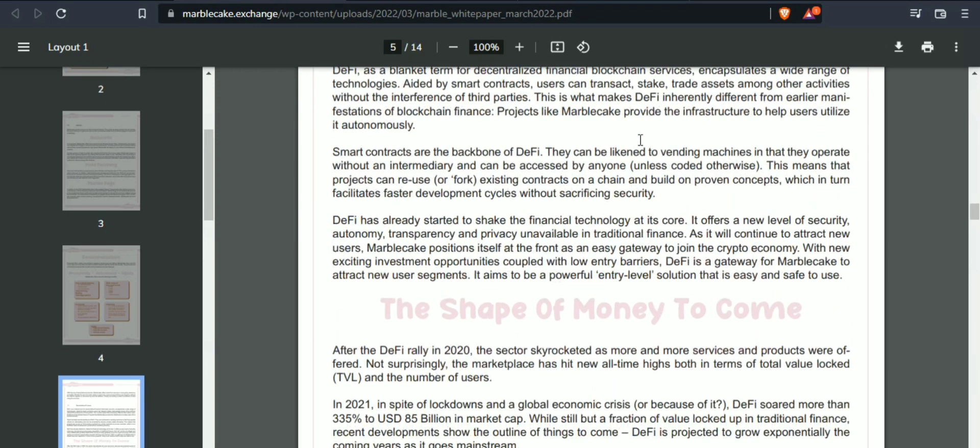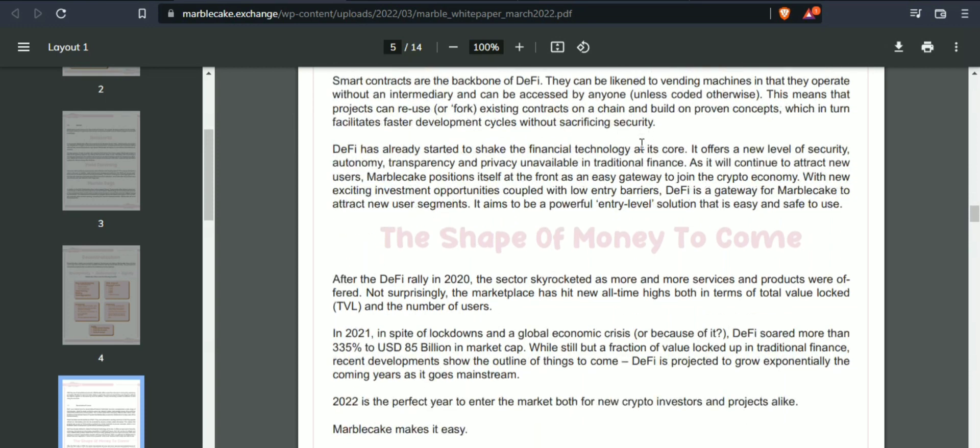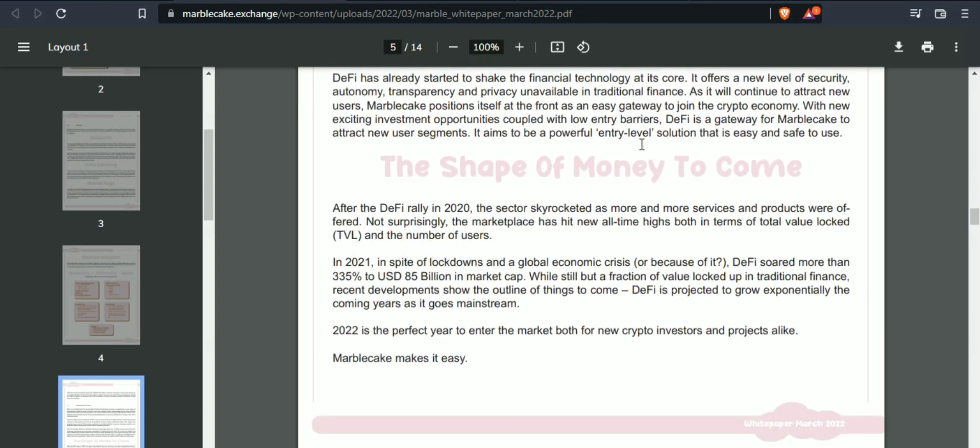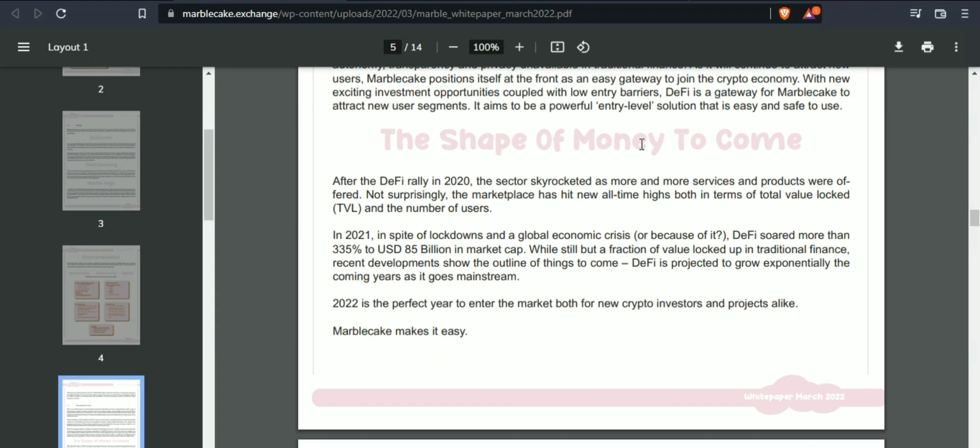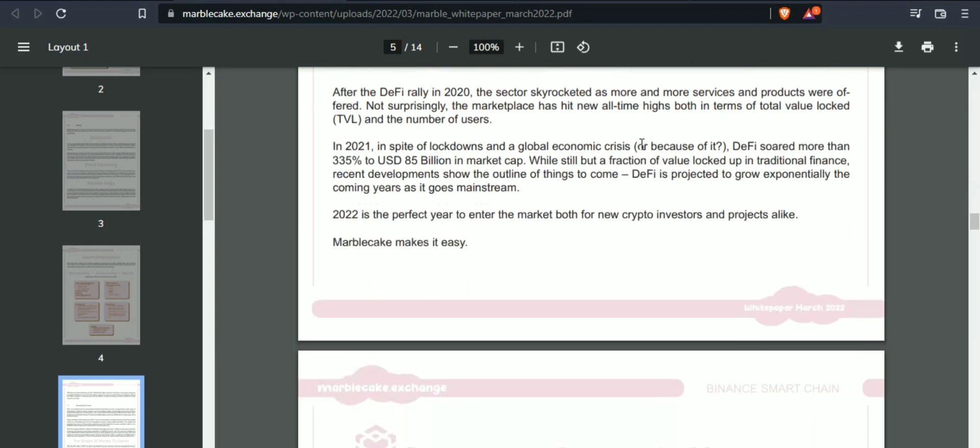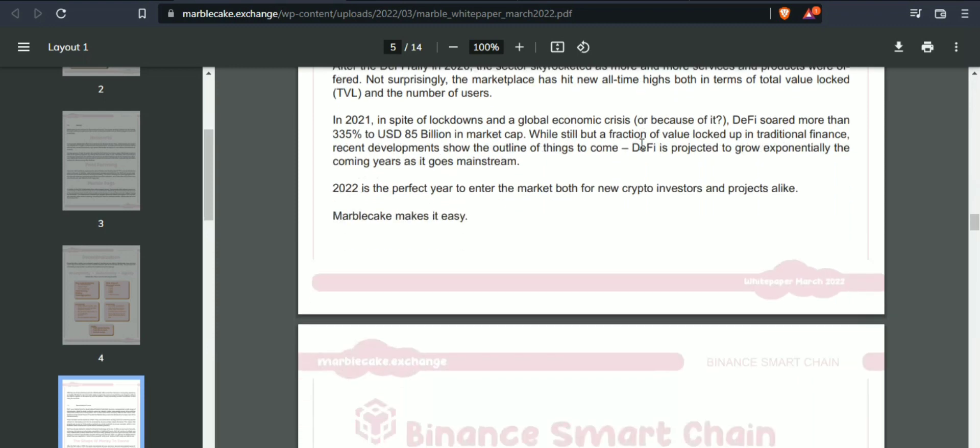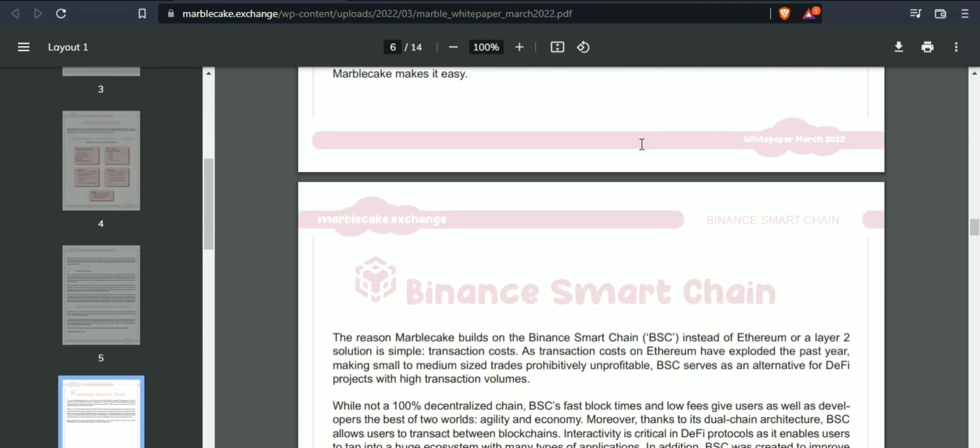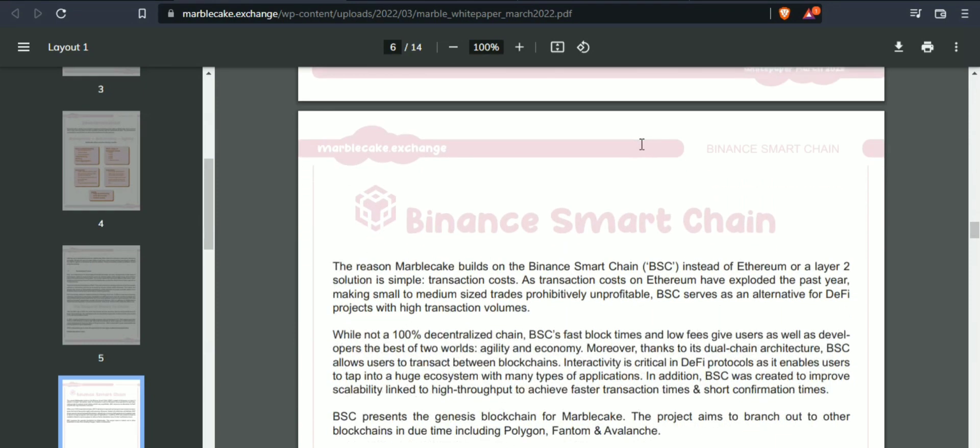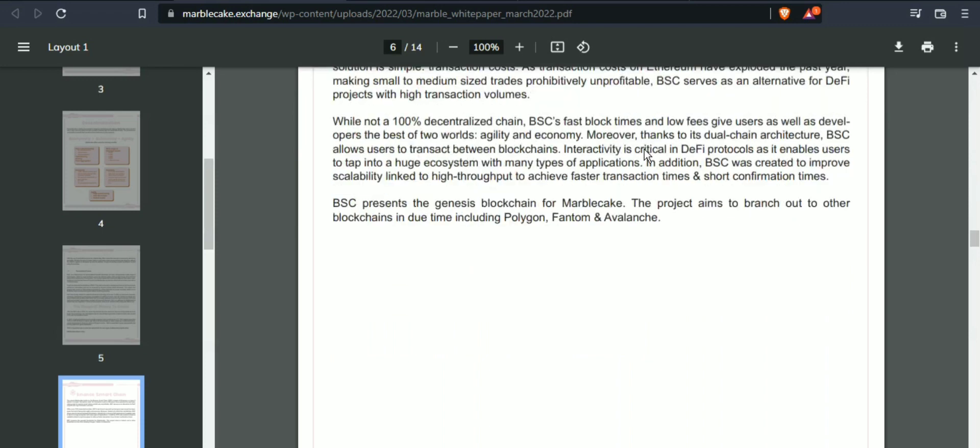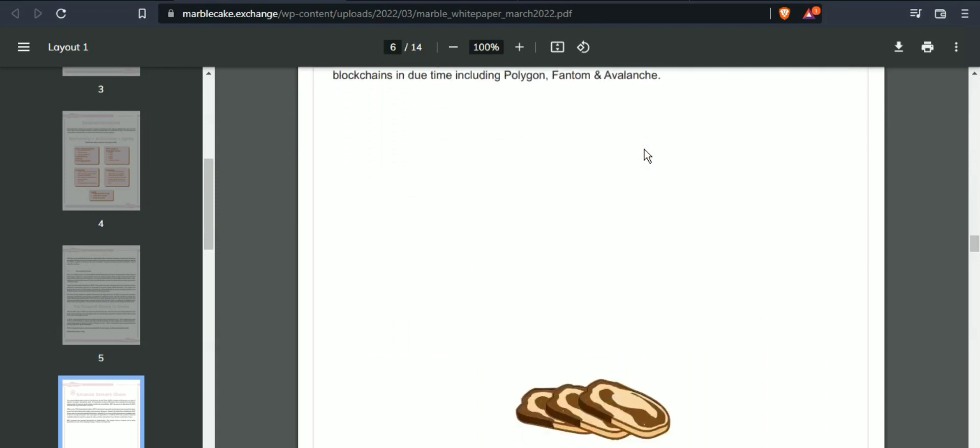Simply connecting a wallet is sufficient to start using the services. DeFi is a blanket term for decentralized financial blockchain services. A wide range of technologies aided by smart contracts allow users to transact, stake, and trade assets.